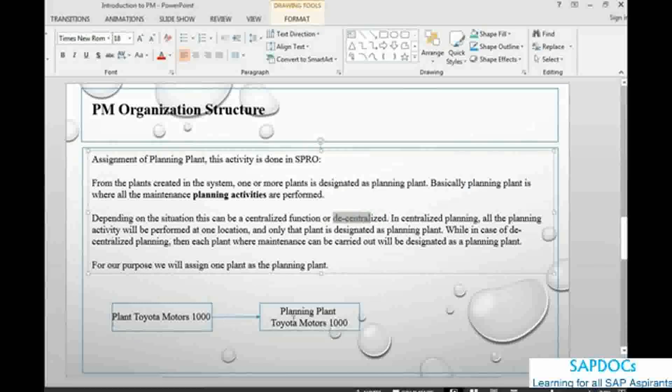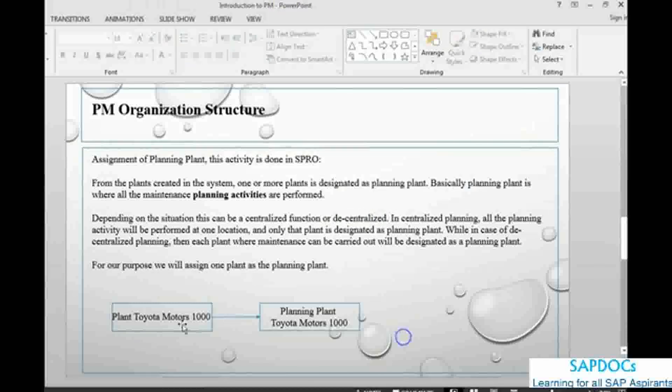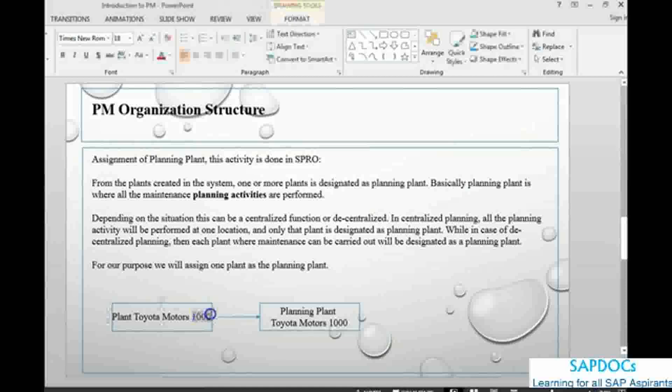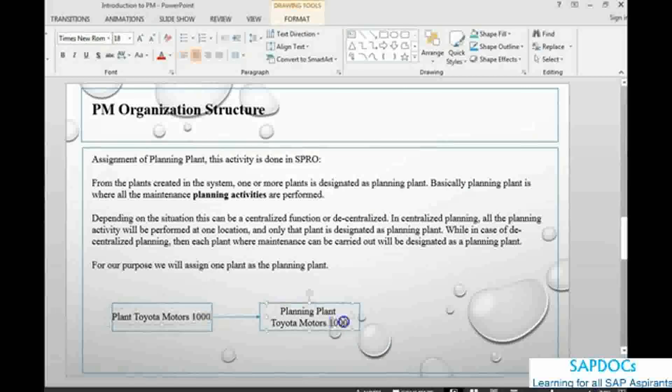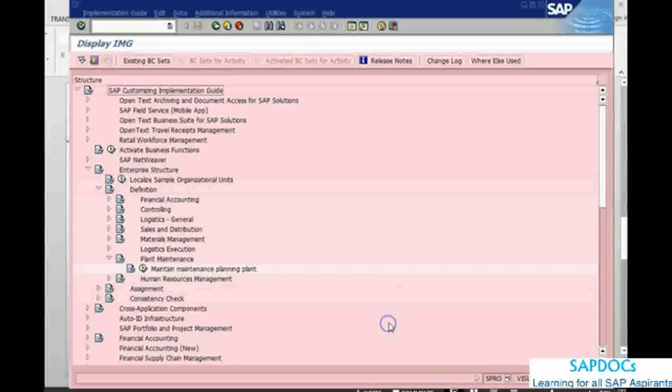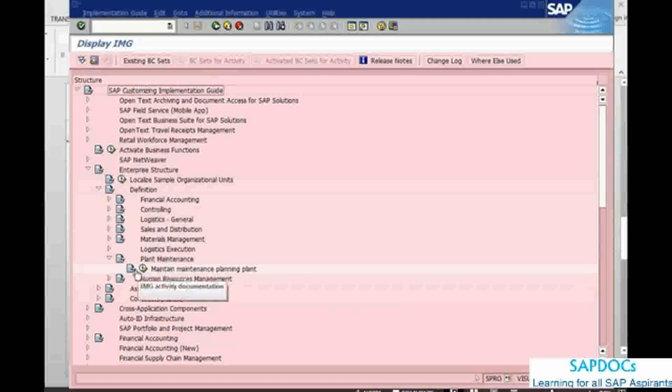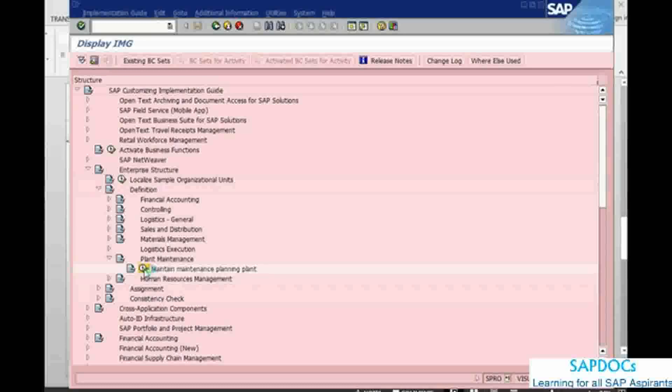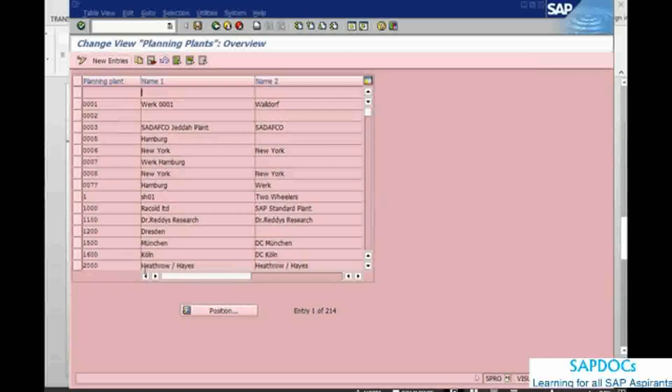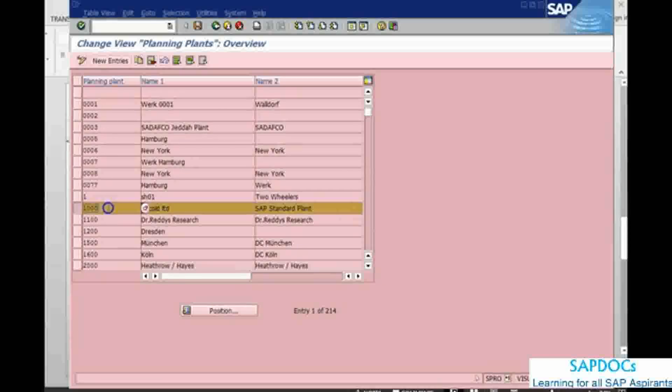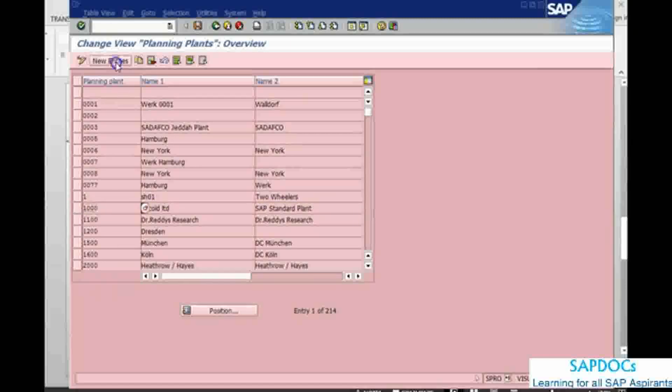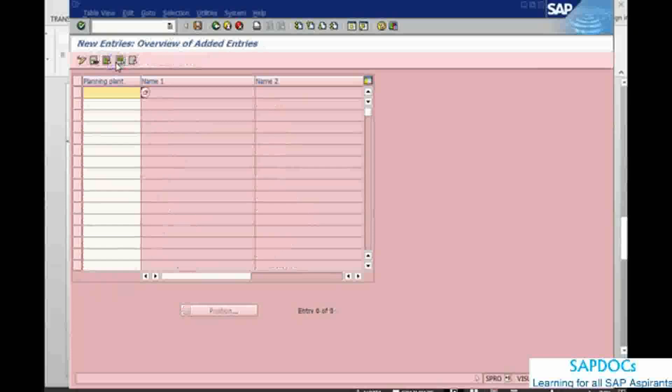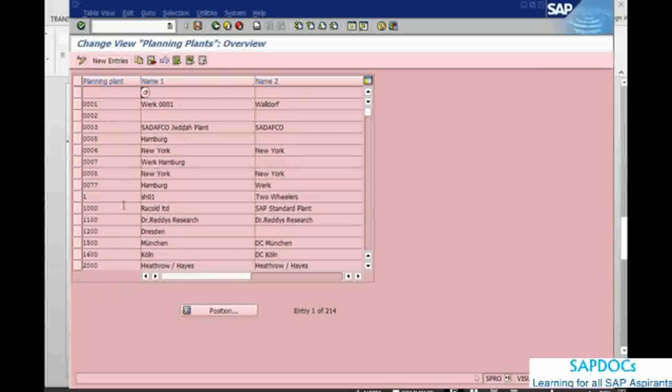In my case, I am just picking up one plant, plant 1000, and making it as a planning plant. In the definition, we come into the plant, maintain maintenance planning plant, click on execute button. Here it is, it is going to open. My plant is already here, 1000. I am not going to do anything but I am just going to show you how it is done. If you have a new plant, the plant should already be created. Just go to new entries, give the number and save. That is it. It will be set up as a planning plant.